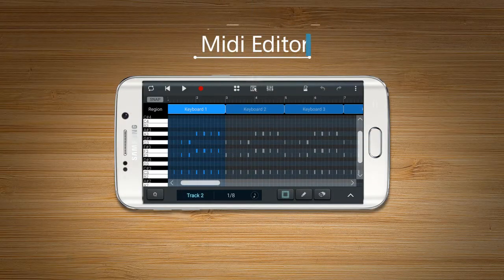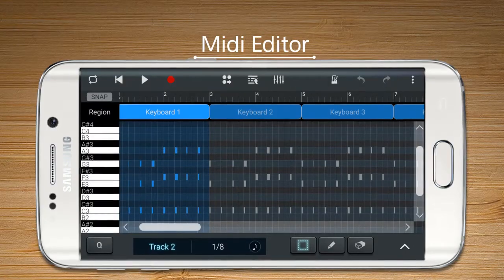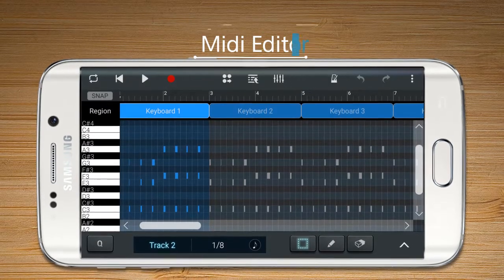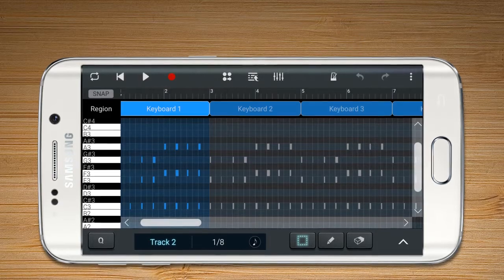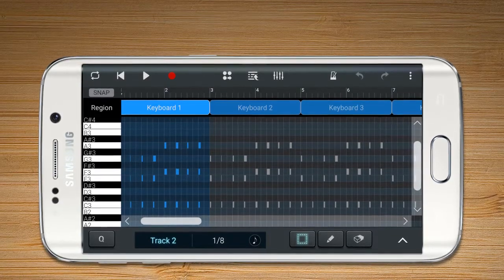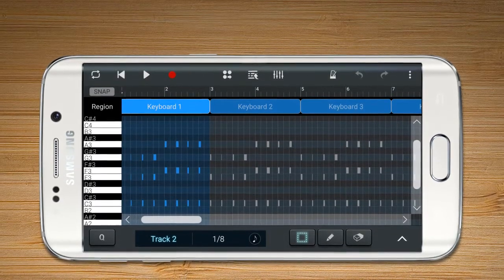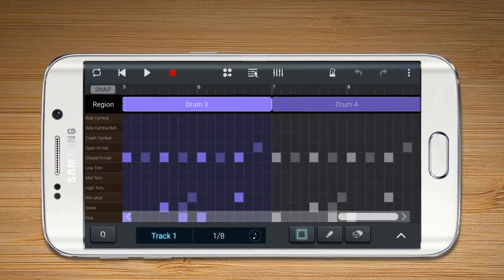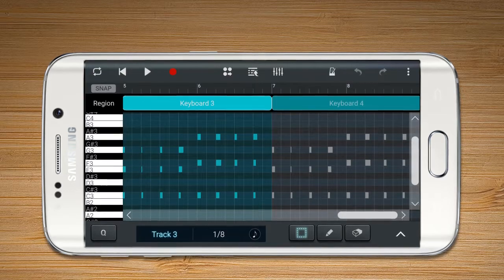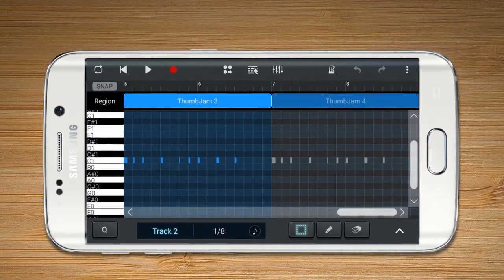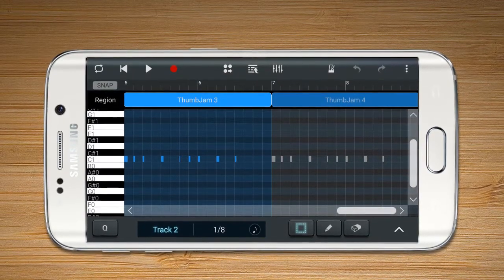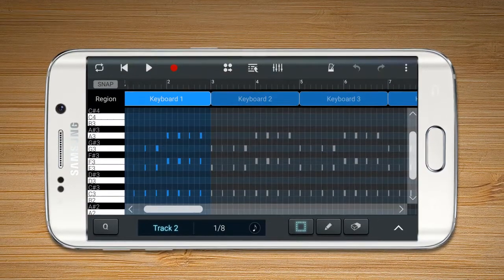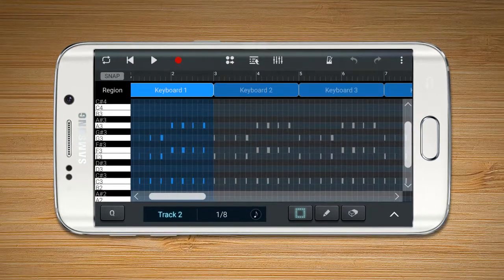MIDI Editor. You can make music or edit sounds on a MIDI track. The MIDI track provides different interfaces for drum, piano, or guitar according to each instrument's characteristics. The basic manual is the same. Let me explain the piano version first.